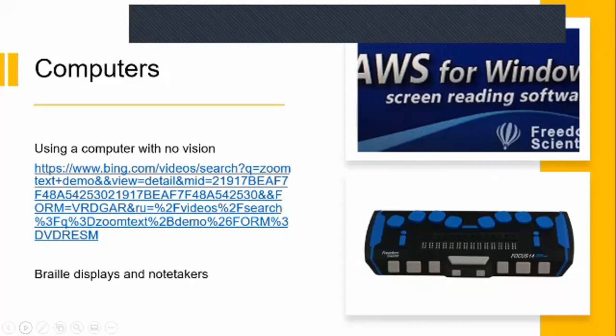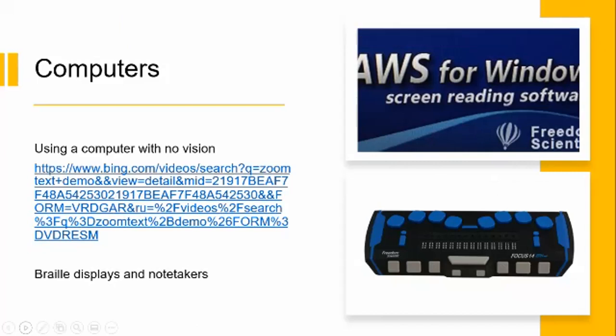We're now going to move on to using a computer with no vision. It's quite possible for someone with no useful vision to use a computer. Most blind computer users navigate through the system and control the program from the keyboard because without the vision, the mouse isn't any good to us. To do this, they would have something called a screen reader, which not only reads the text from the screen, but it also enables them to navigate around the Windows system or whatever system that they're using.